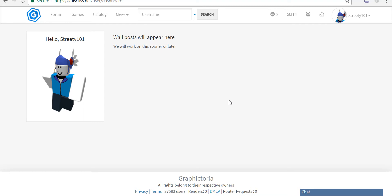So first of all, what you need to do is make an account on Graphitoria. My name is 3T101. Then what you guys need to do is go to games.